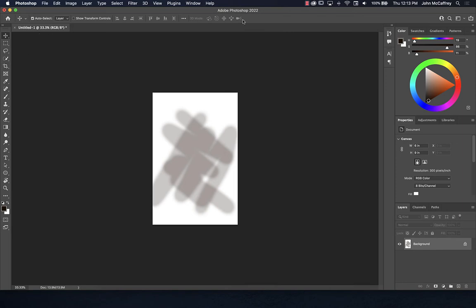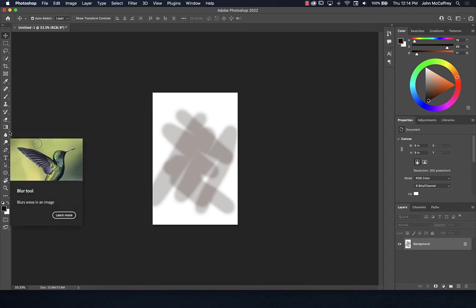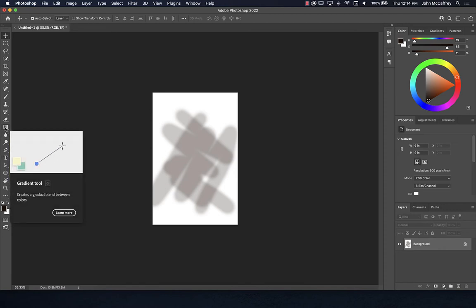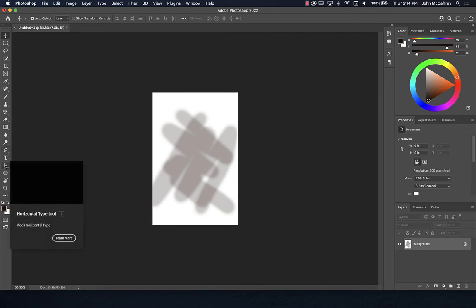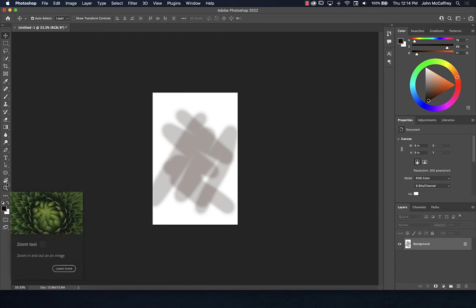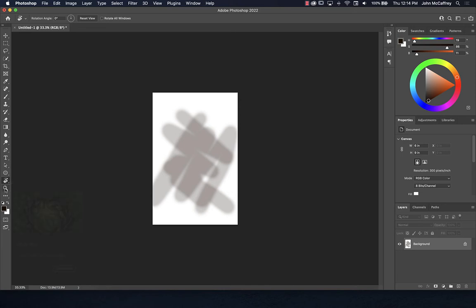So we have our toolbar options at the top — the control palette. We have selection tools, pixel manipulation tools from the spot healing brush, clone stamp, paint brush, history brush, and eraser. Then process tools like the gradient and paint bucket, blur, sharpen, dodge, burn, and our vector tools, plus utility tools like the rotate view, hand tool, and magnifying glass.